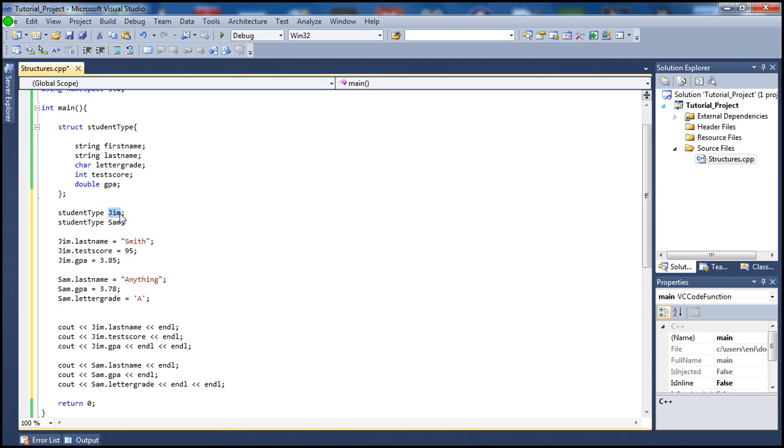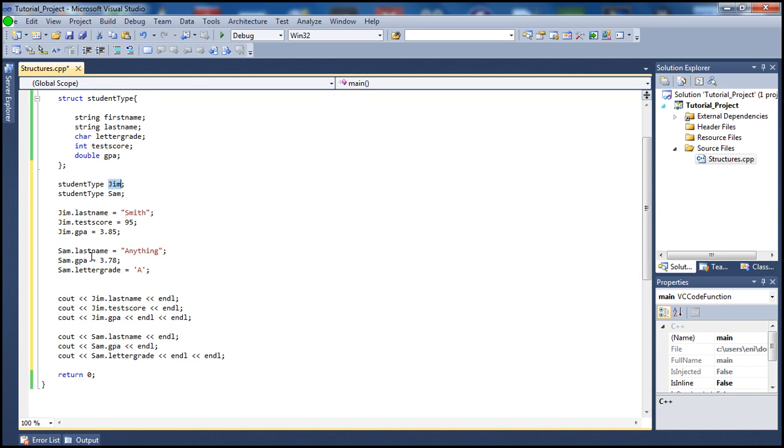To call the variables located inside the struct in our structure, all we do is just type the variable name, which in my case is Jim here, and then use the dot operator. Then we can set the last name and then the test score and then the GPA.